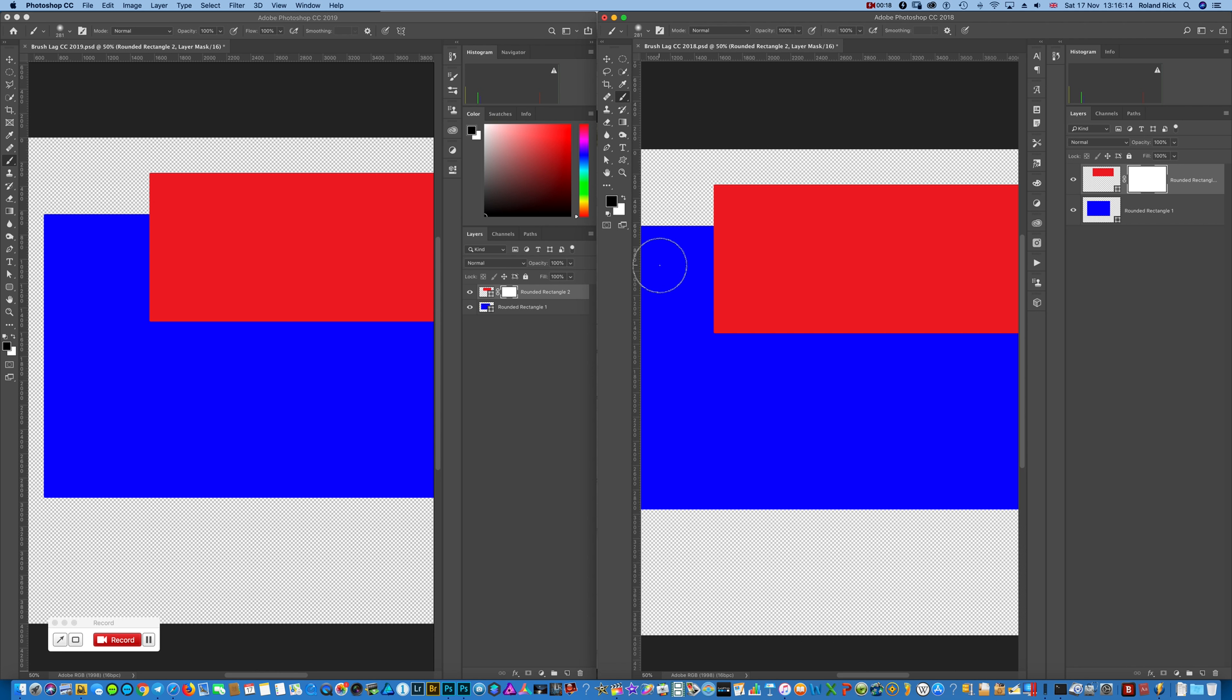This is CC 2018, same file open, 6000 by 4000, Adobe RGB, 16-bit, and it's exactly the same file.